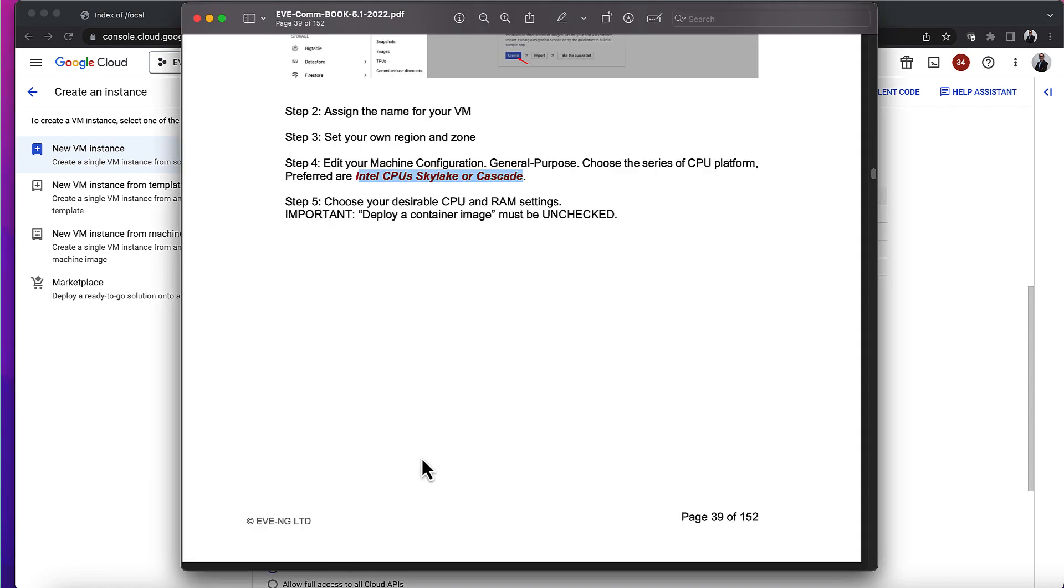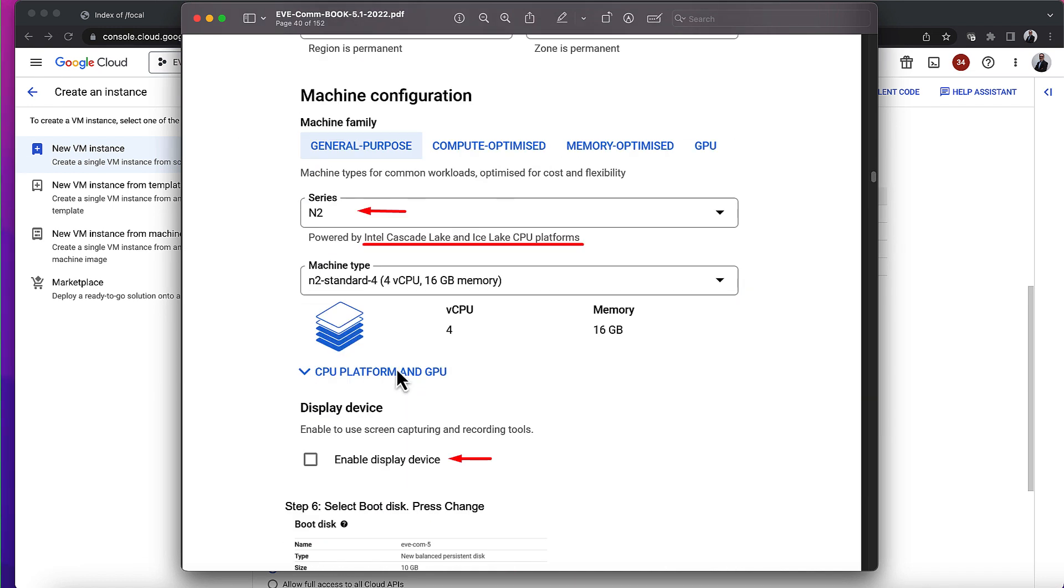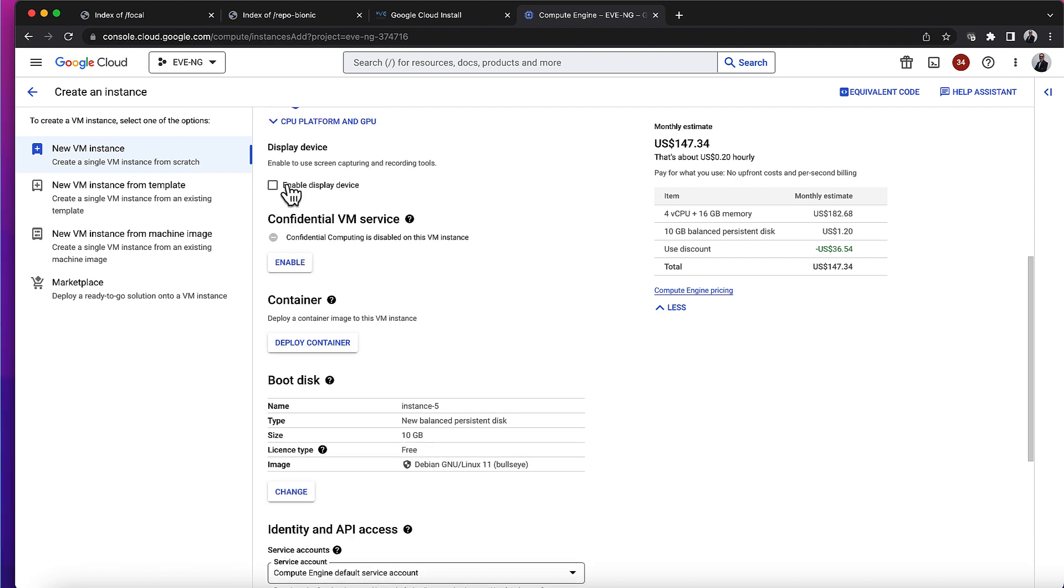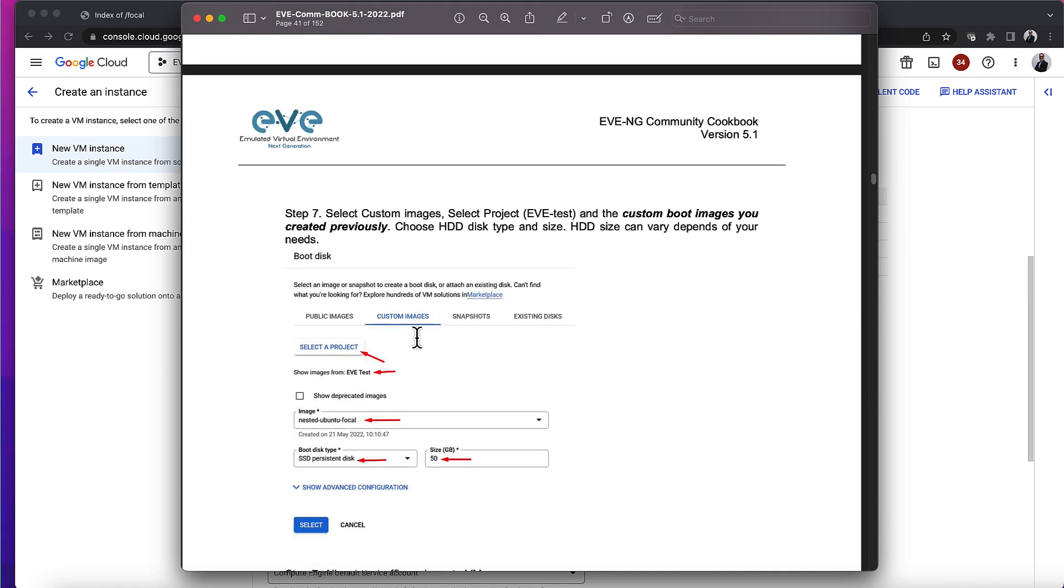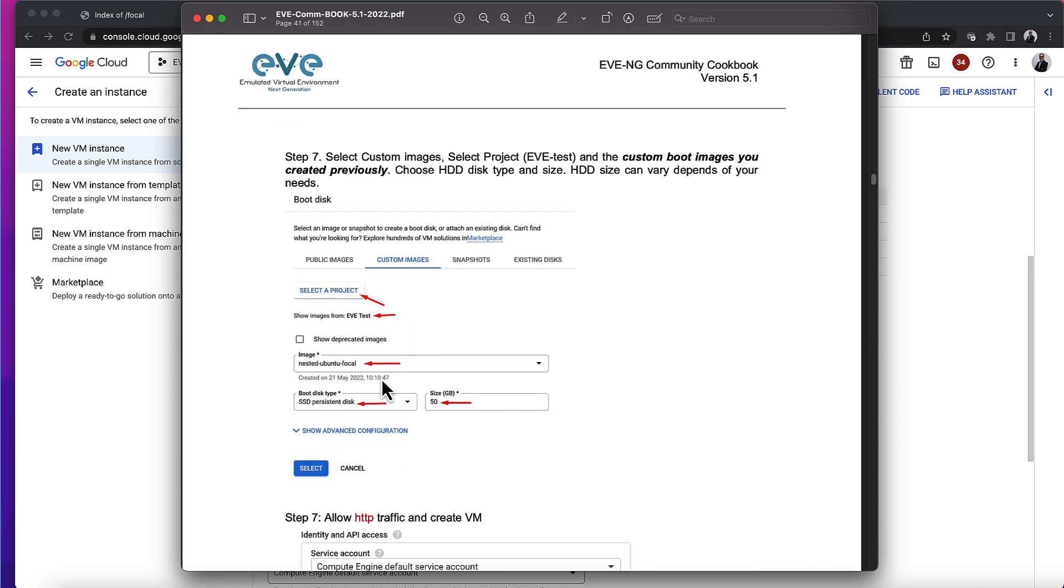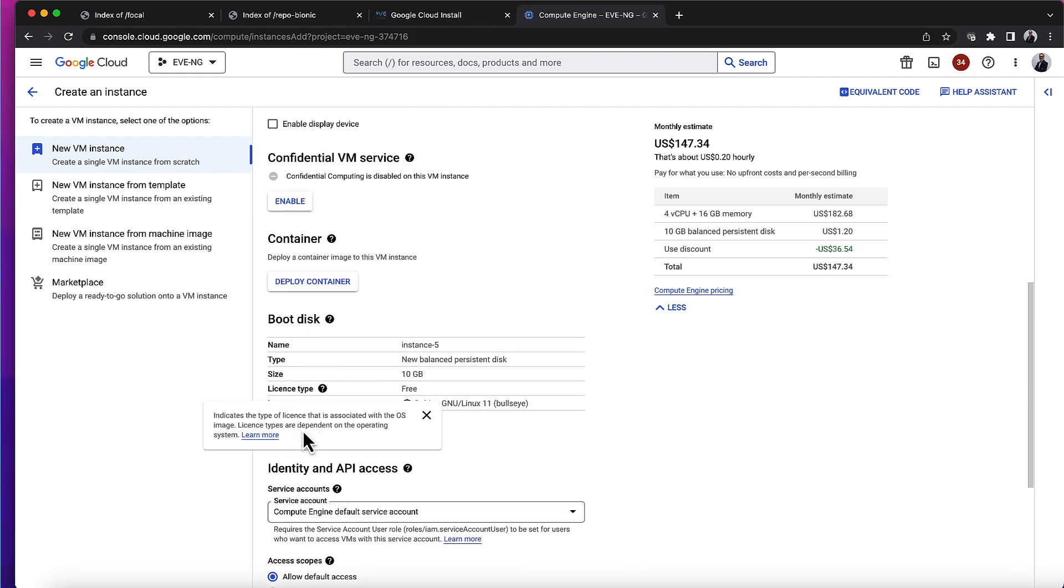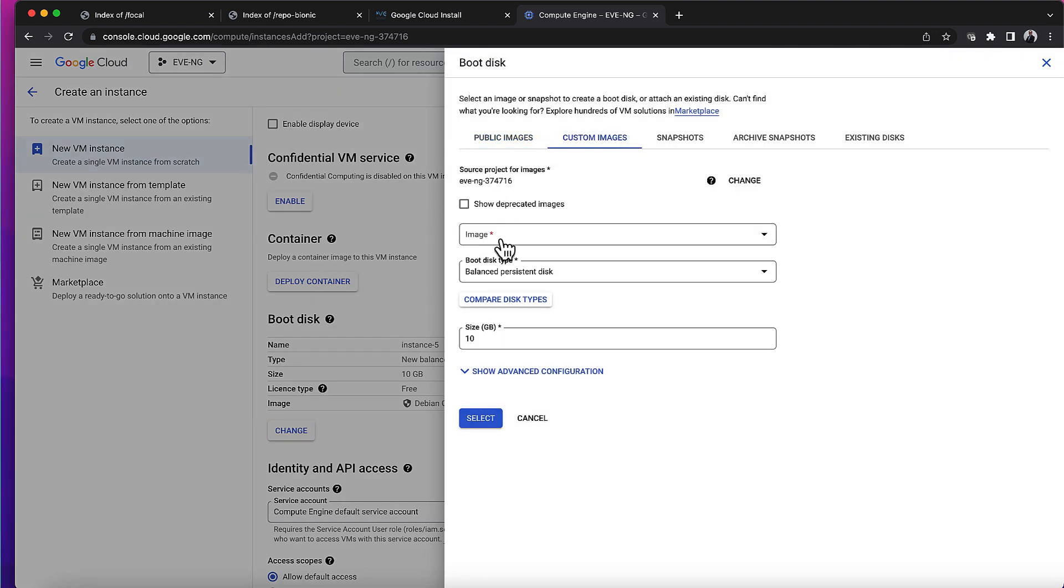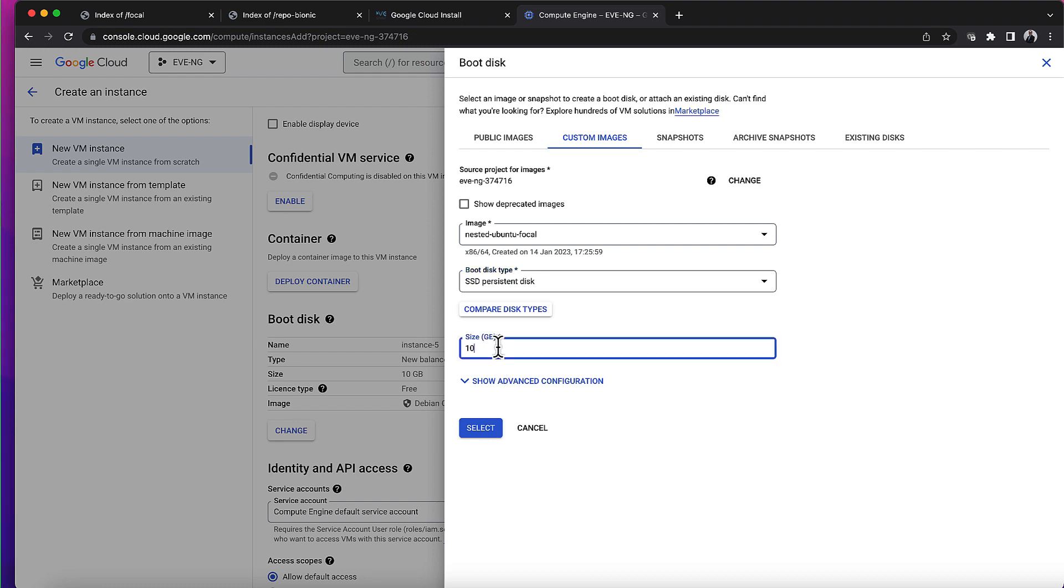Enable display devices unchecked, so I've done that. Next it talks about selecting the boot disk, and asks you to select this nested Ubuntu focal image. So I'll go down here, change the boot disk, select custom images, and select that nested Ubuntu focal image as per instructions. I'll change that to an SSD disk and make it 50 gigs.